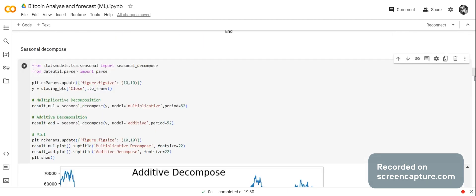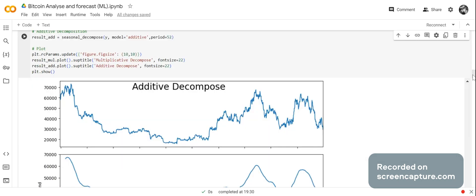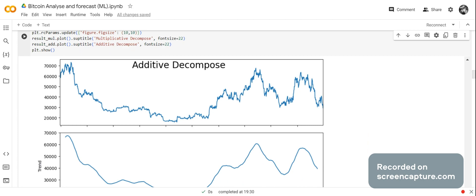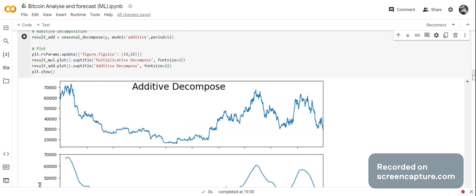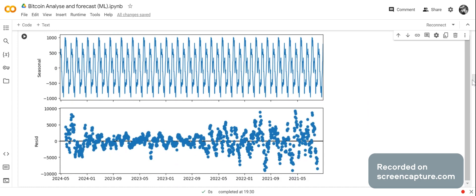Now we're going to seasonally decompose the time series. First, we do an additive decomposition. The additive decomposition occurs when a system is decomposed into two or more subsystems with the same dimension as the original system. It is most appropriate when the magnitude of the seasonal fluctuations or variations around the trend cycle does not vary with the level of the series. You can see the graph, the trend, the seasonal component, and the residual.